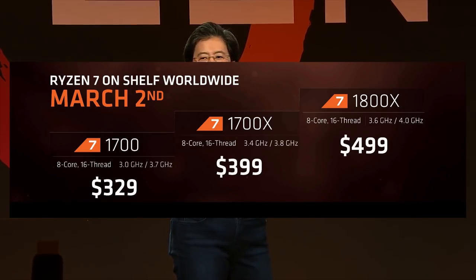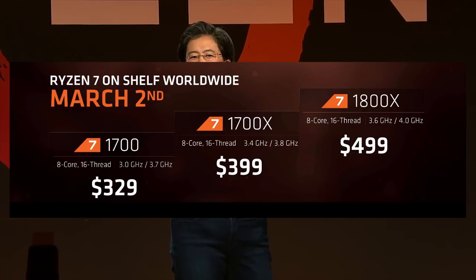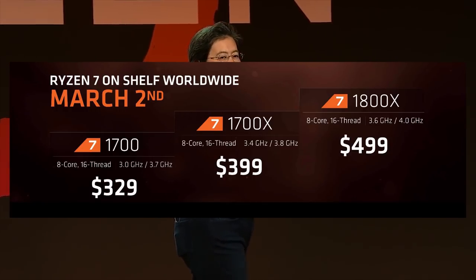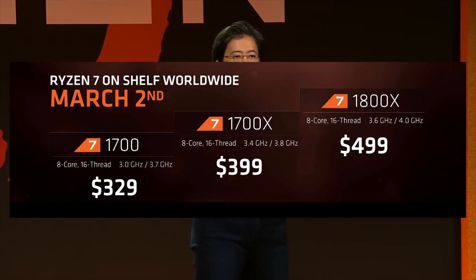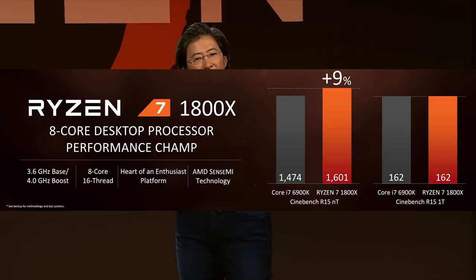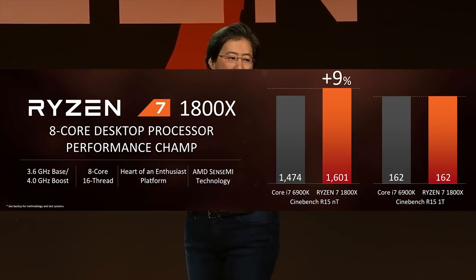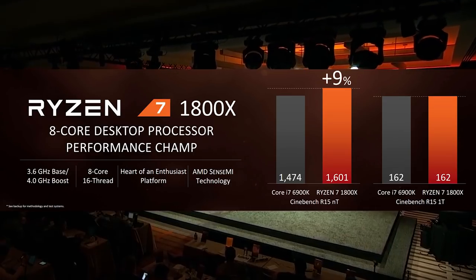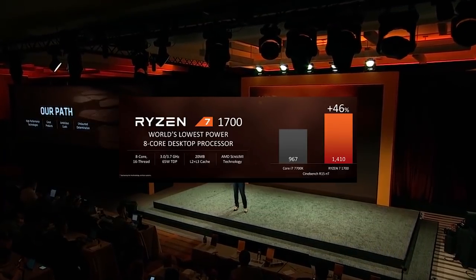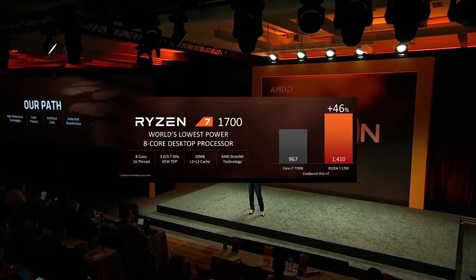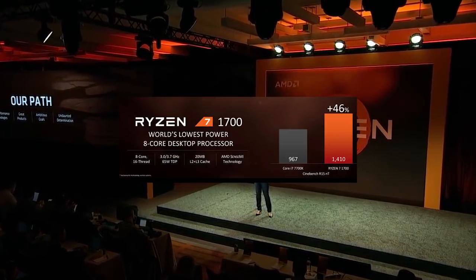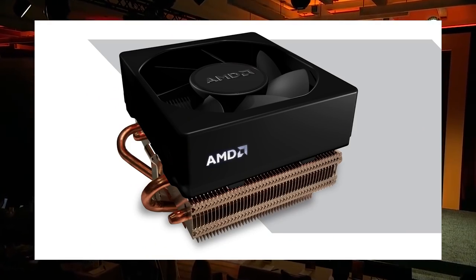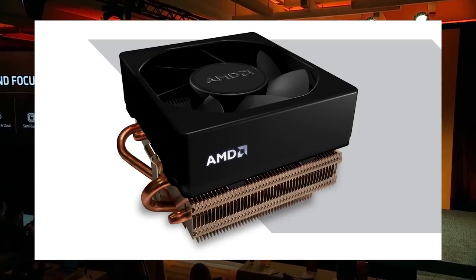In this video we're not going to discuss specs or pricing. That's been covered multiple times and there's no need for you to hear it again from me. What this video is actually about is AM4 coolers or the lack thereof.